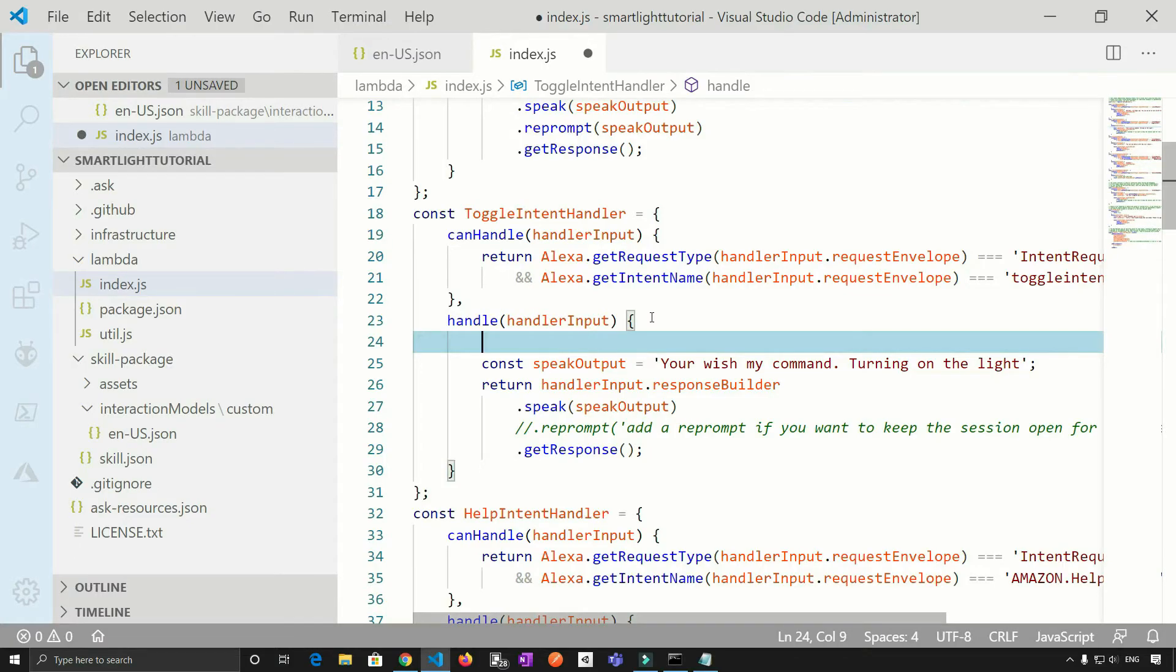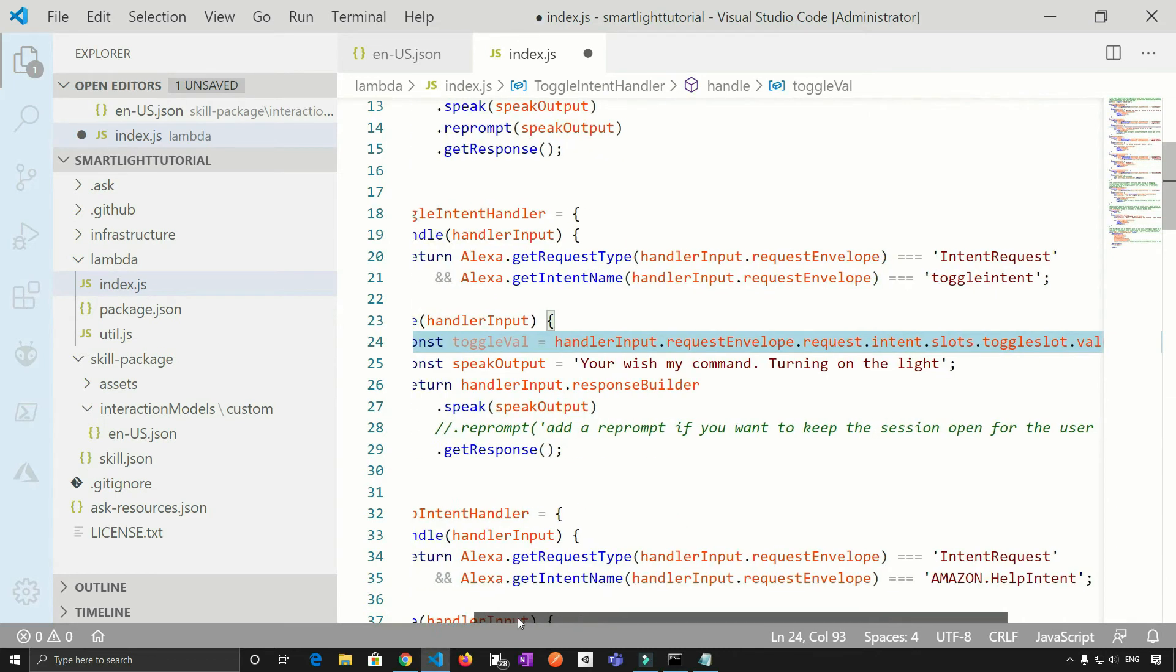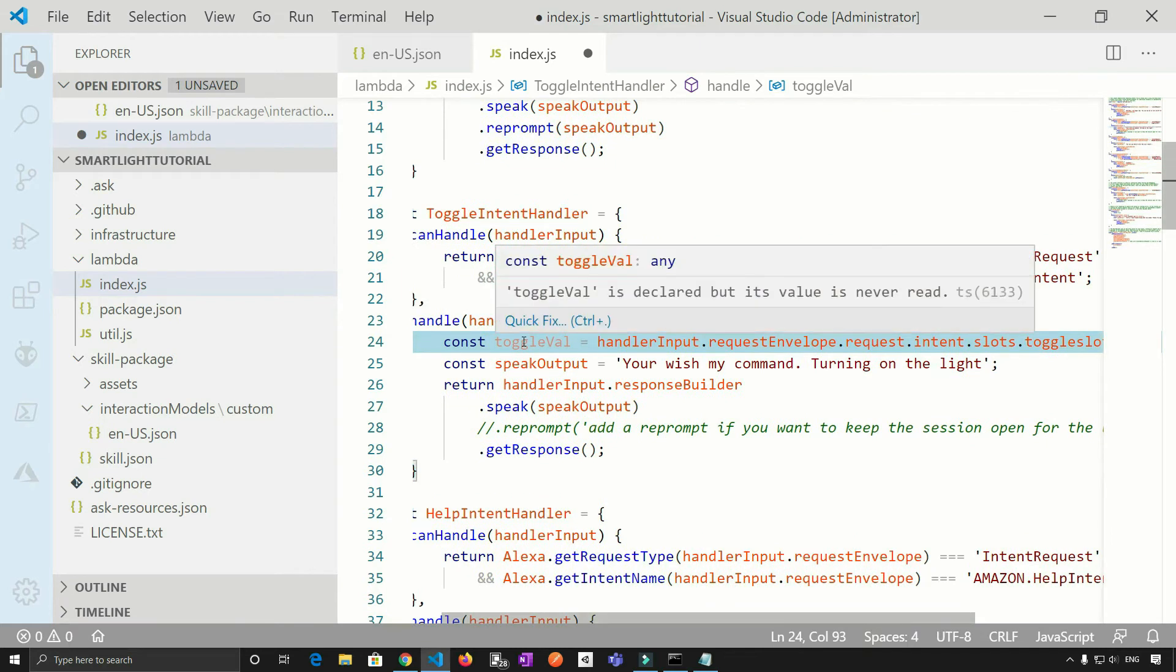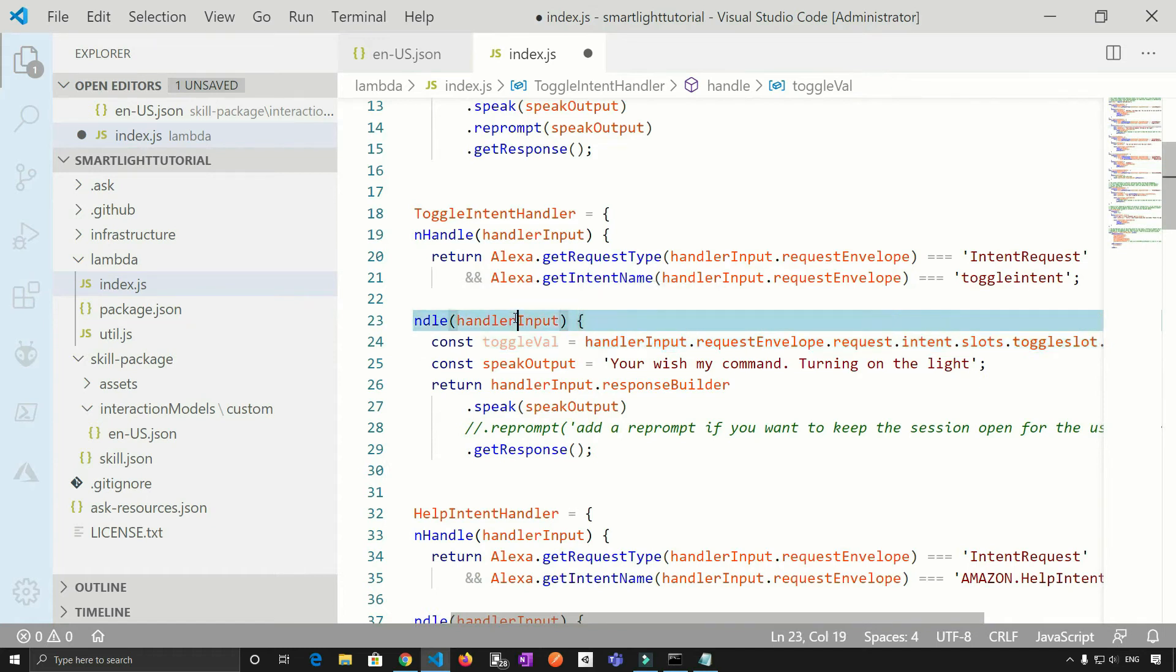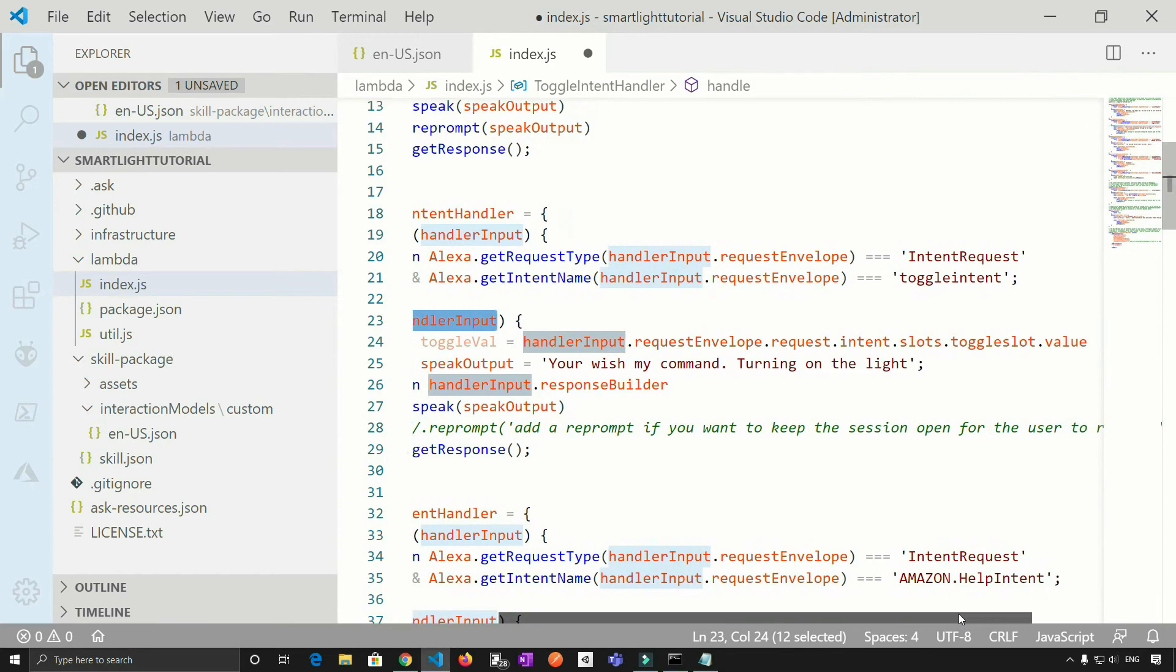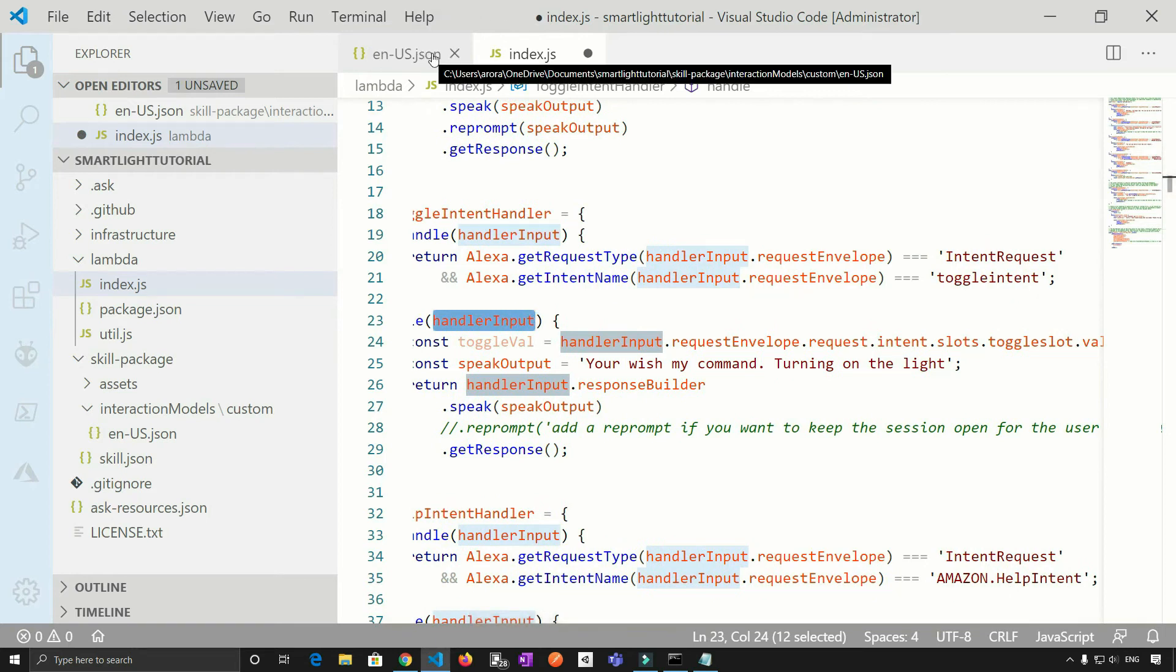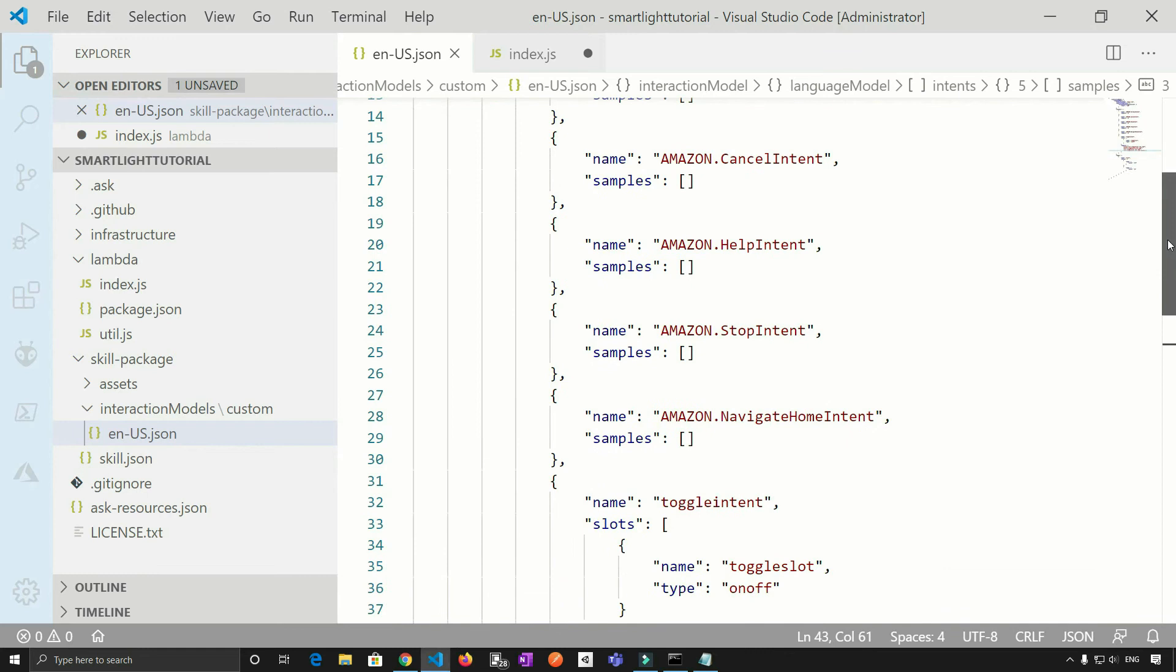So right here, I'm just going to get the parameter value. So if you see what I've done is I have taken a variable toggleval and I'm using handler input, which is this one dot request envelope dot request dot intent dot slots dot toggle slot dot value.